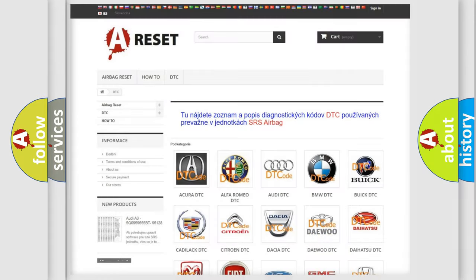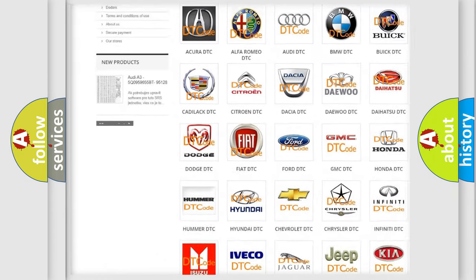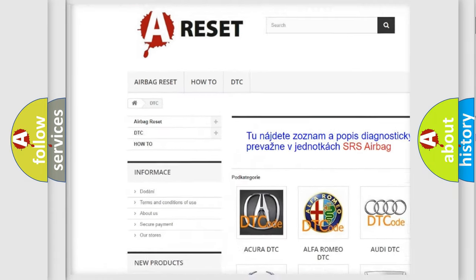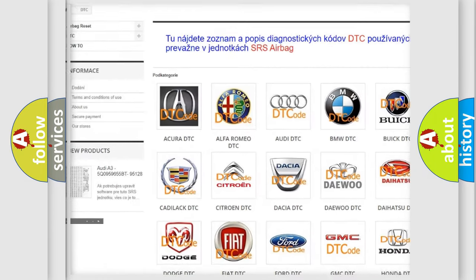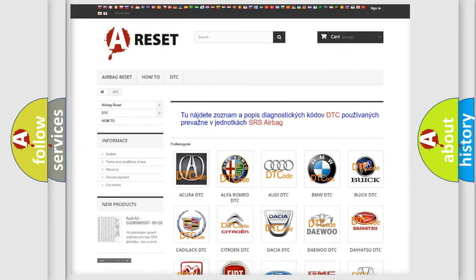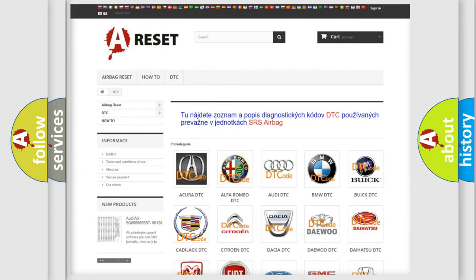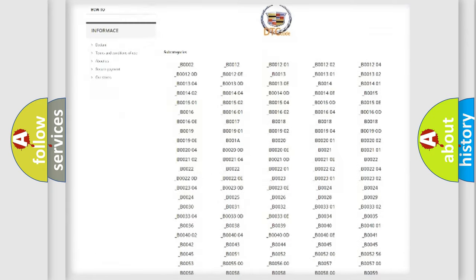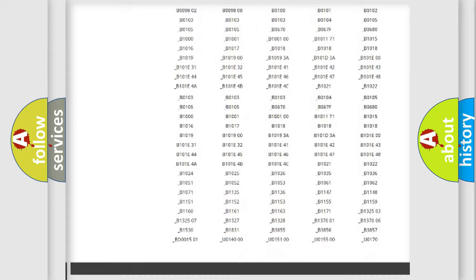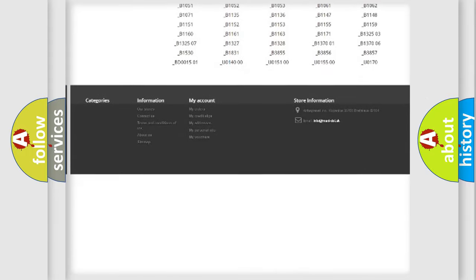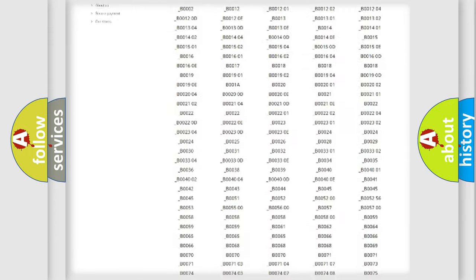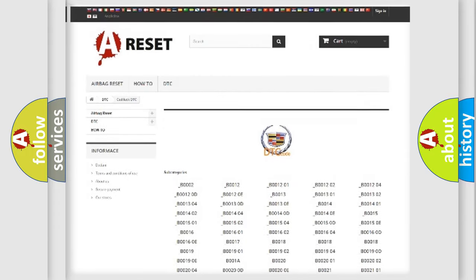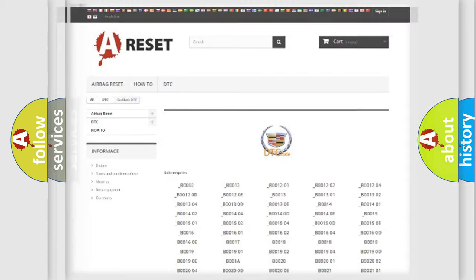Our website airbag reset.sk produces useful videos for you. You do not have to go through the OBD2 protocol anymore to know how to troubleshoot any car breakdown. You will find all the diagnostic codes that can be diagnosed in Cadillac vehicles, and also many other useful things.